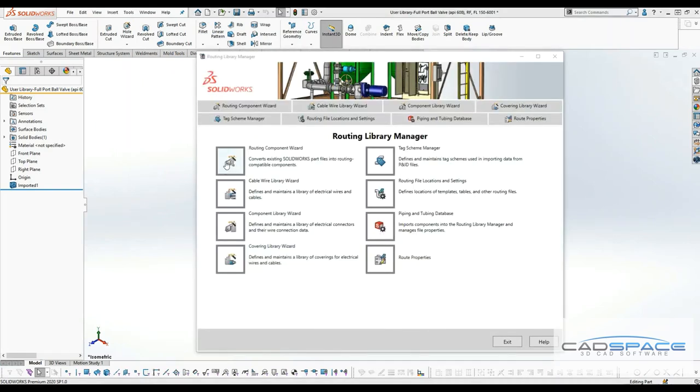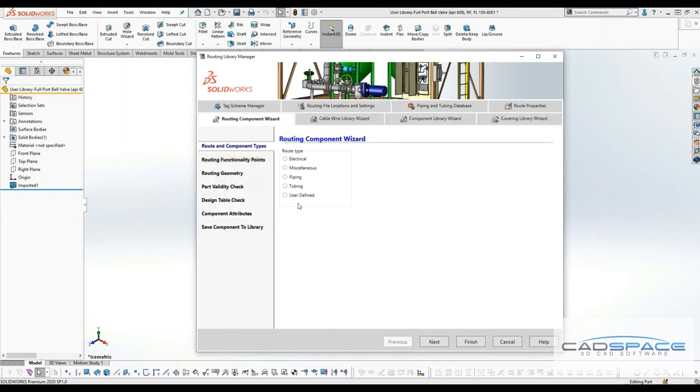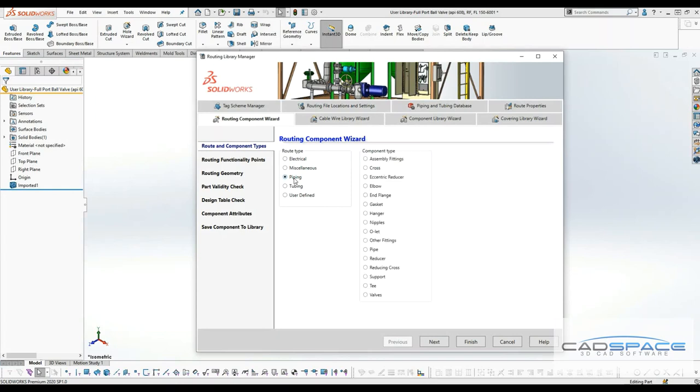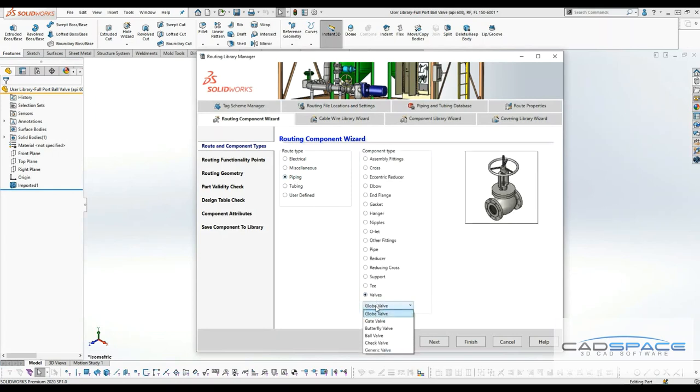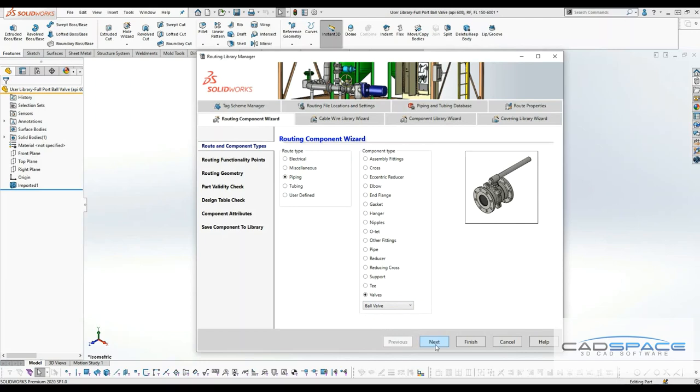Once this is loaded up, you can click on routing component wizard. This is going to convert the part file into routing part file. Under piping and under valves, I'll drop down and click on ball valve and click next.